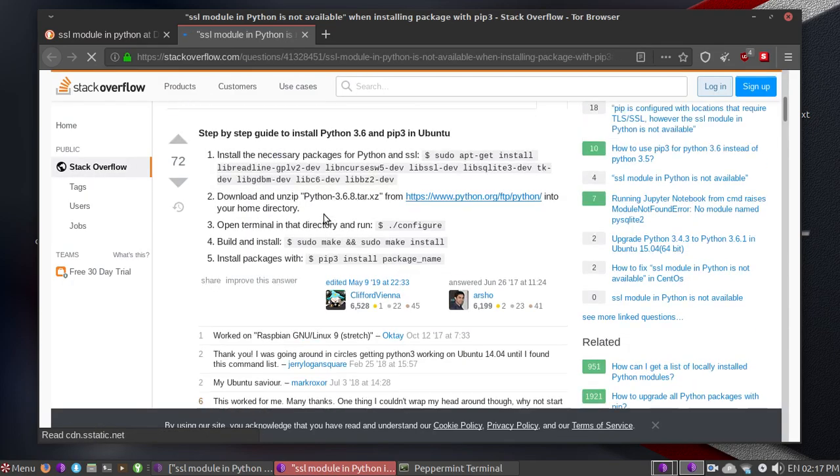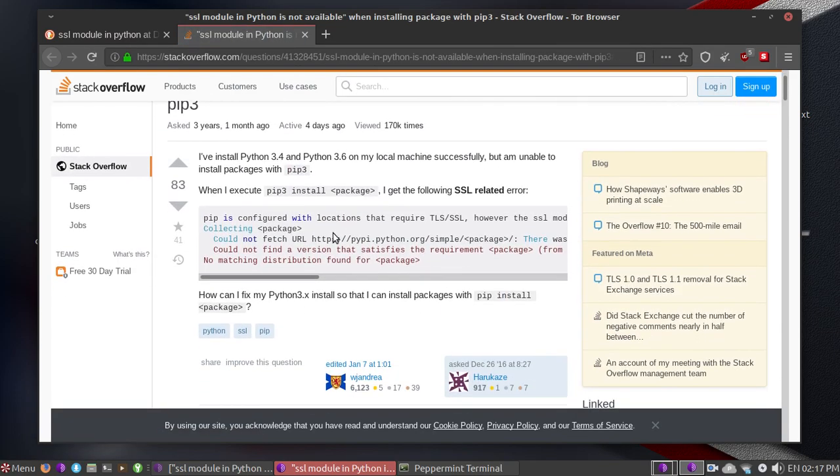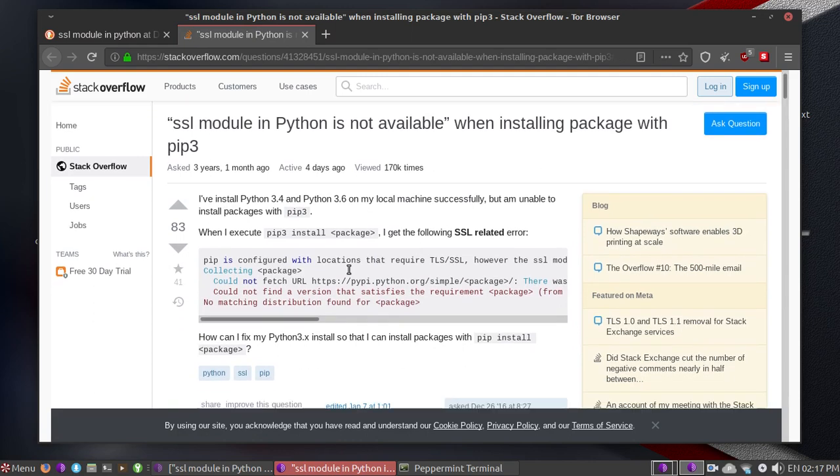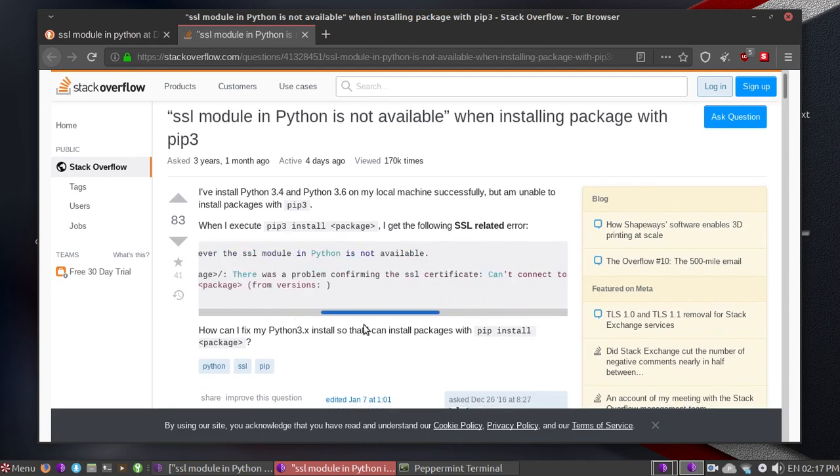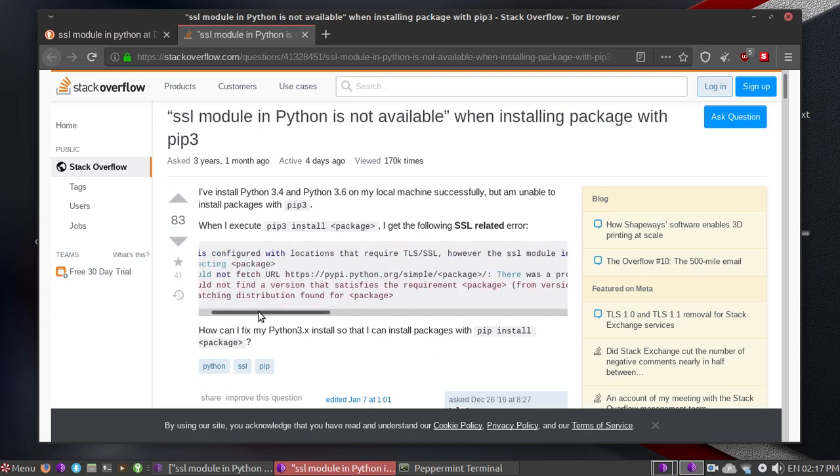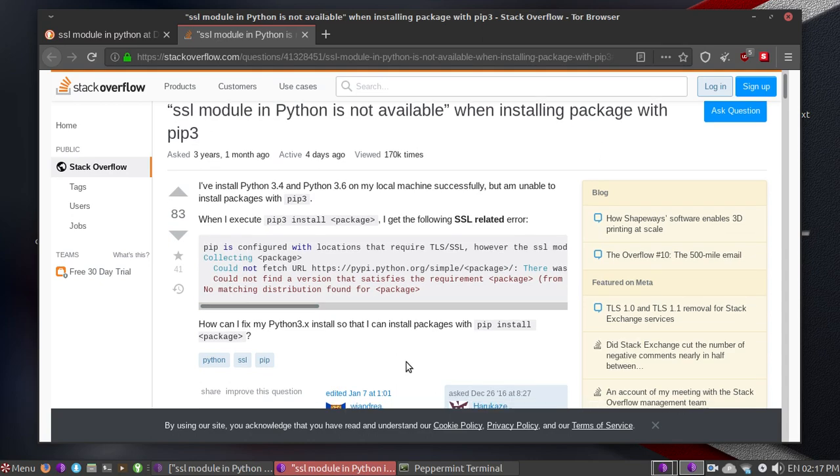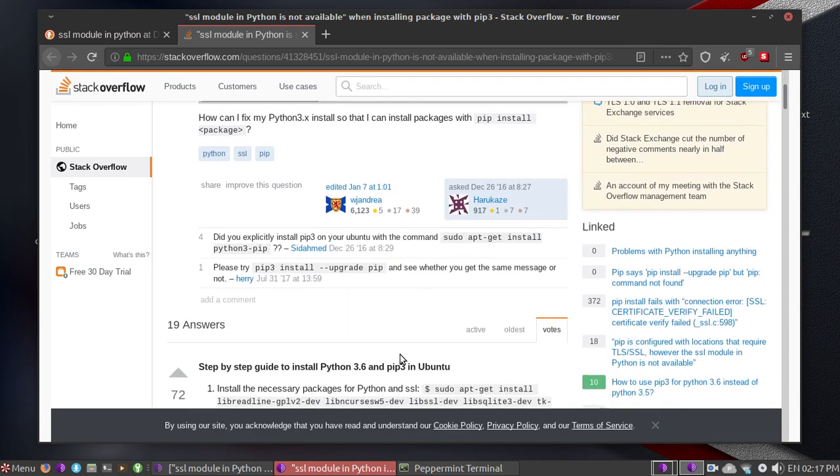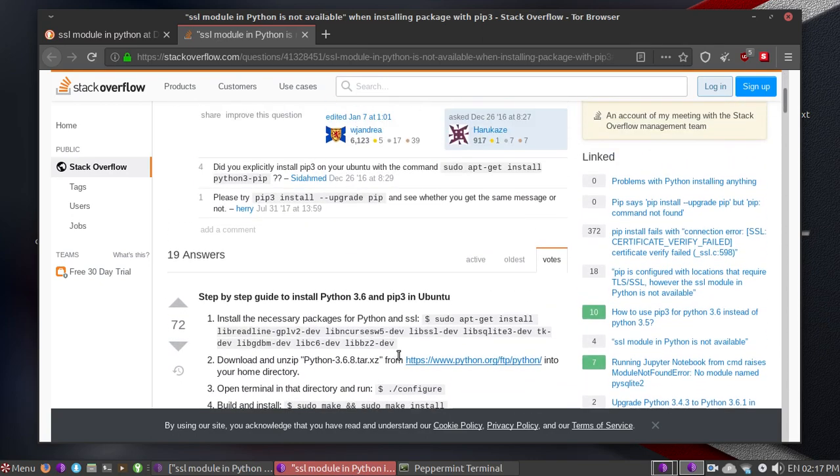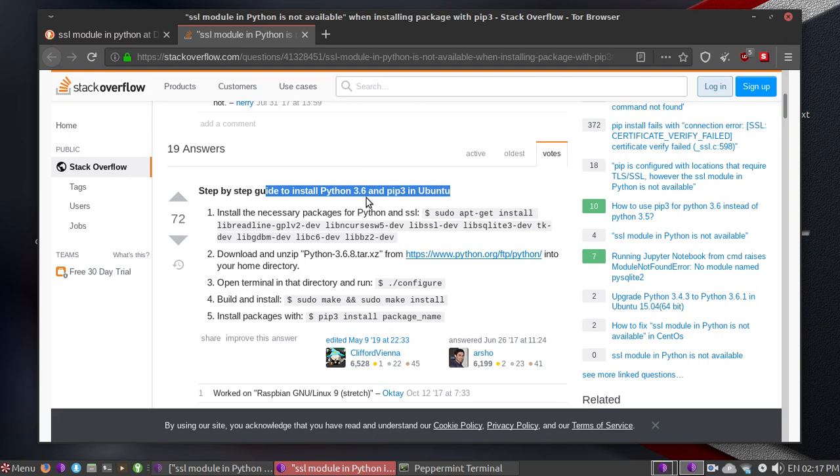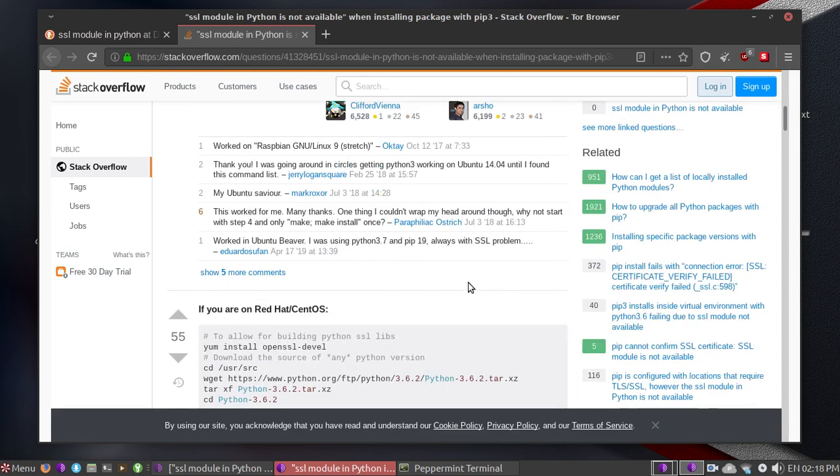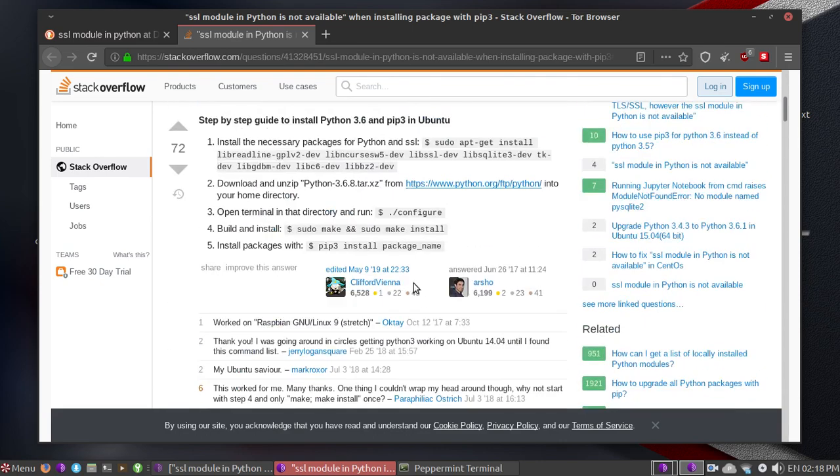As you can see, this guy faces the same problem like me: no matching distribution found for the package name. Right here is a step-by-step guide to install Python 3.6 and pip3 in Ubuntu.